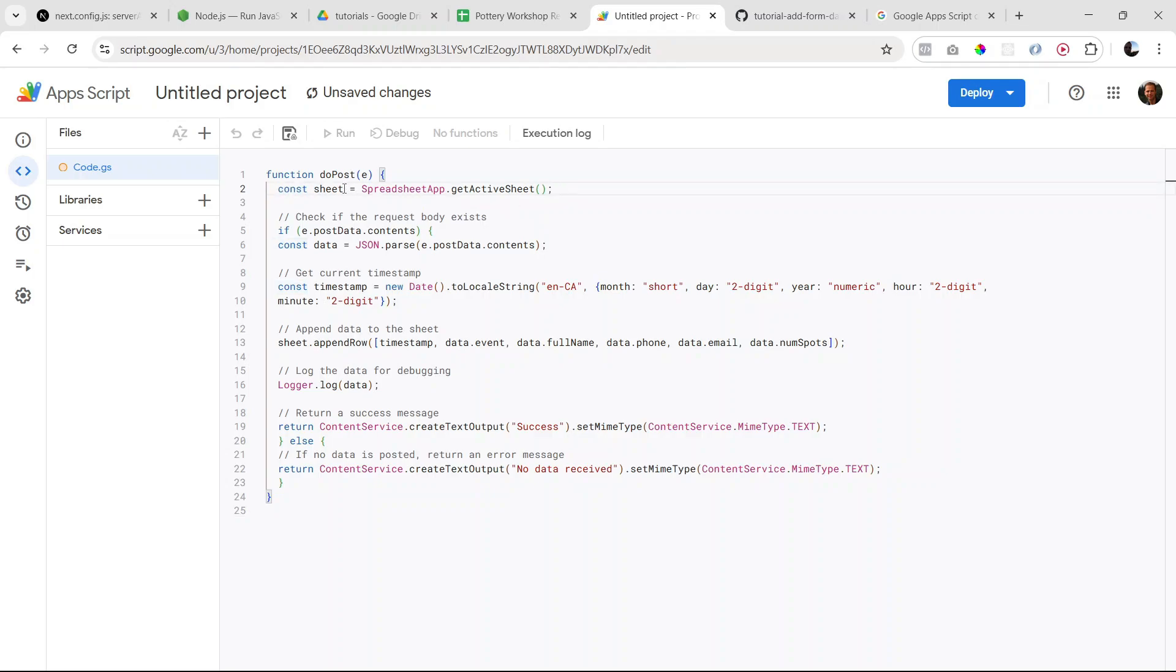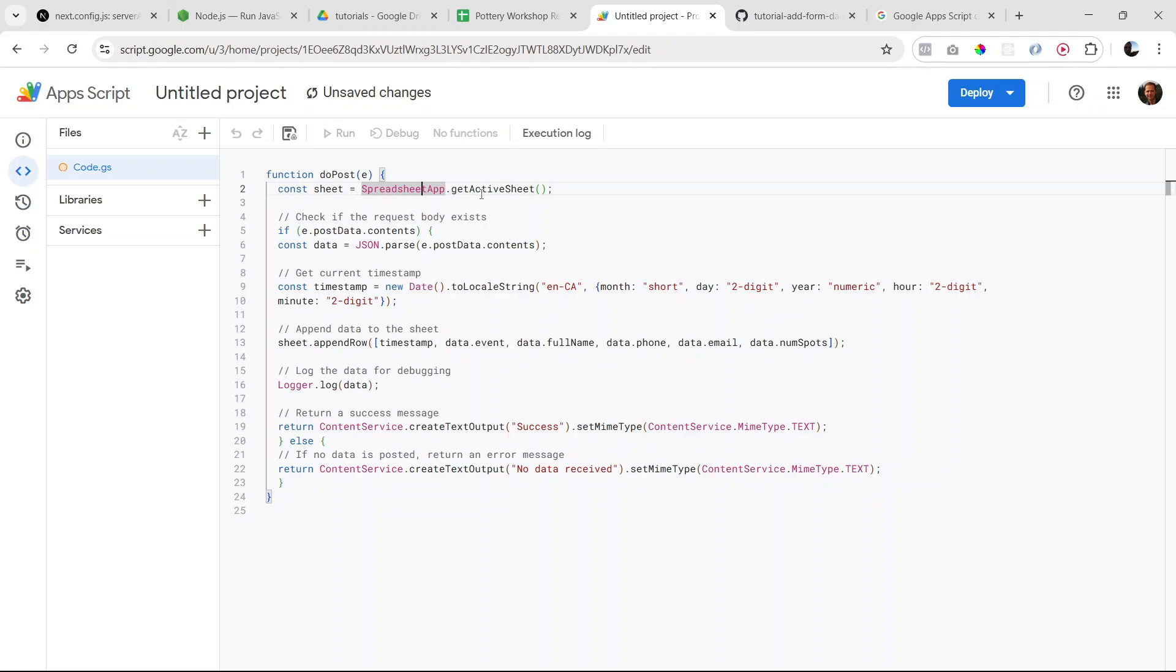So first we have a variable called sheet, and we're initializing that to the SpreadsheetApp, which is an object available with Google Apps Script, dot getActiveSheet. So we're basically getting the currently active sheet, which is the sheet we just set up. This is going to be our active sheet.